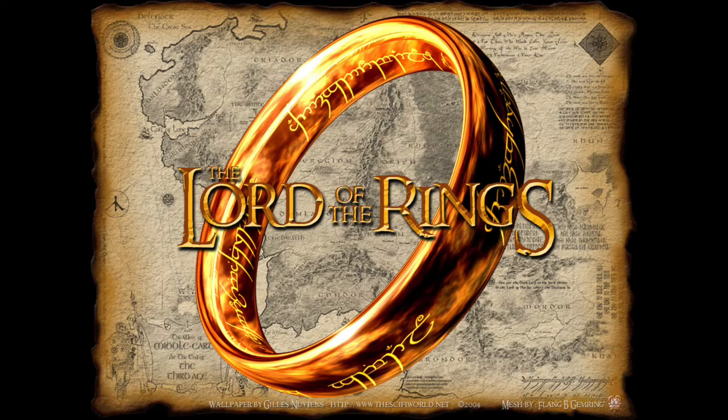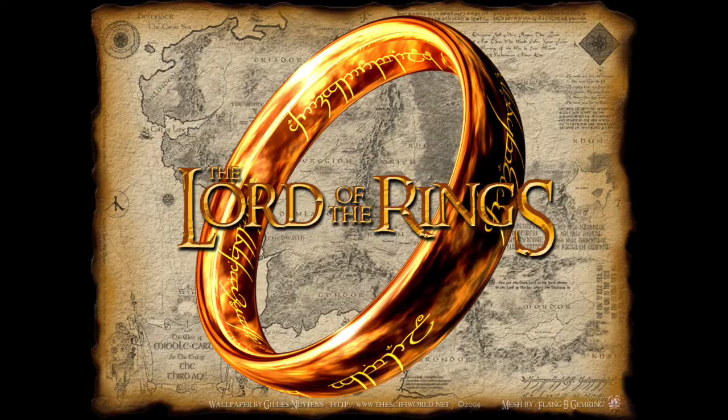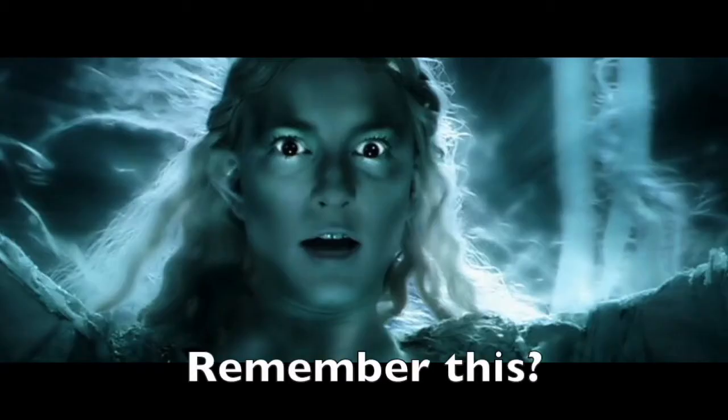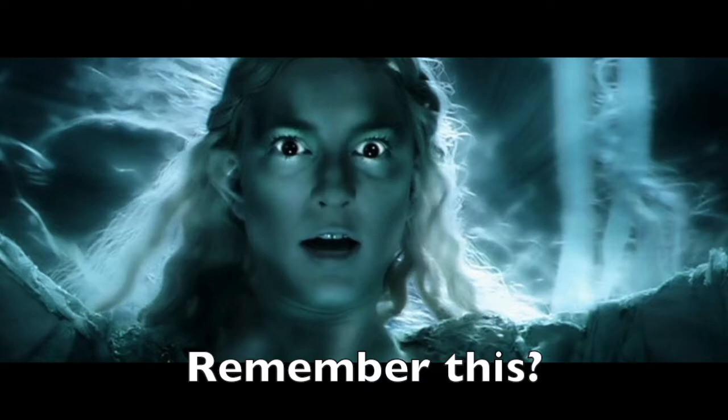There's a scene in that movie where the White Queen, I believe her name is, she gets all angry about the ring and says something like, instead of a queen you would have a mighty sorceress, and her vocal kind of jumps an octave and it gets all scary.